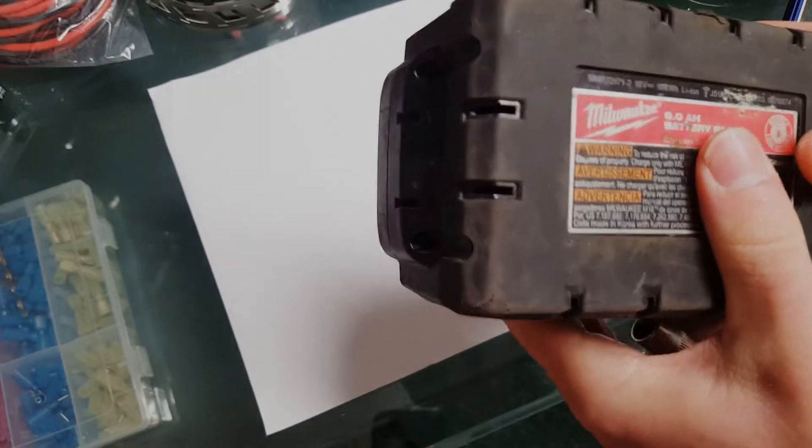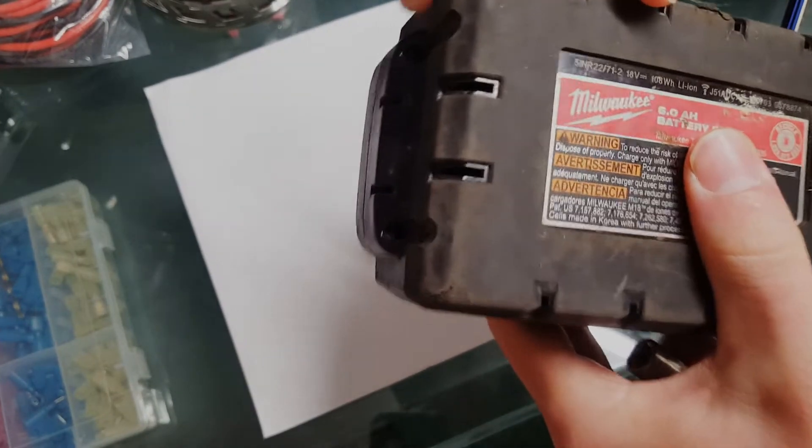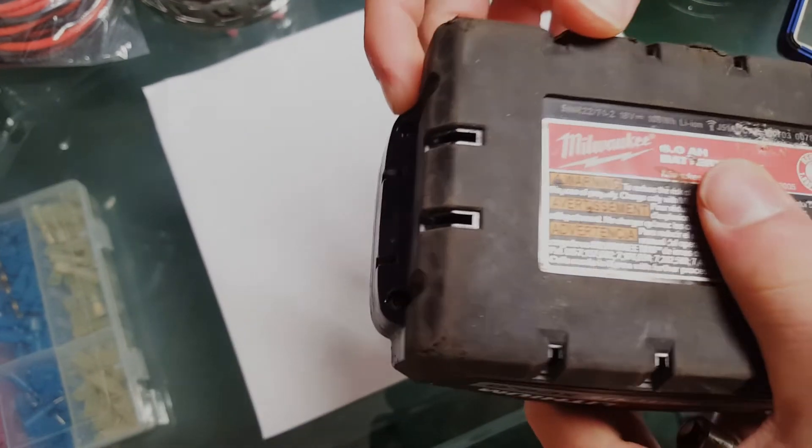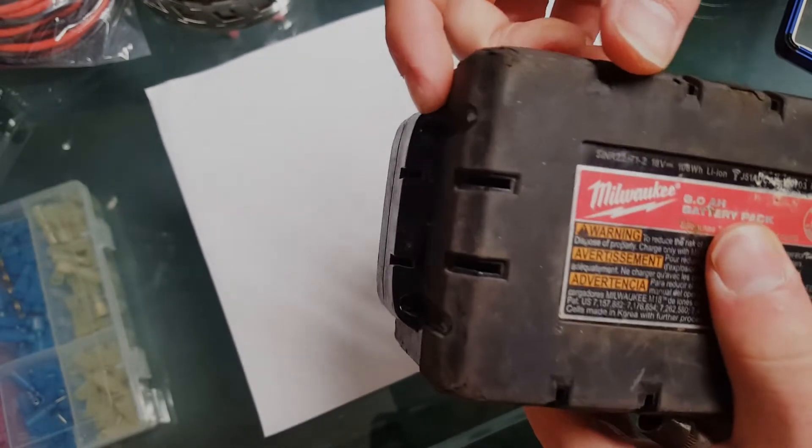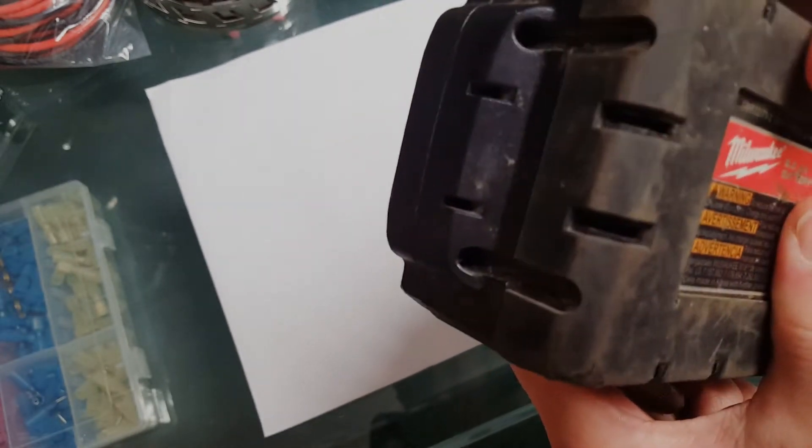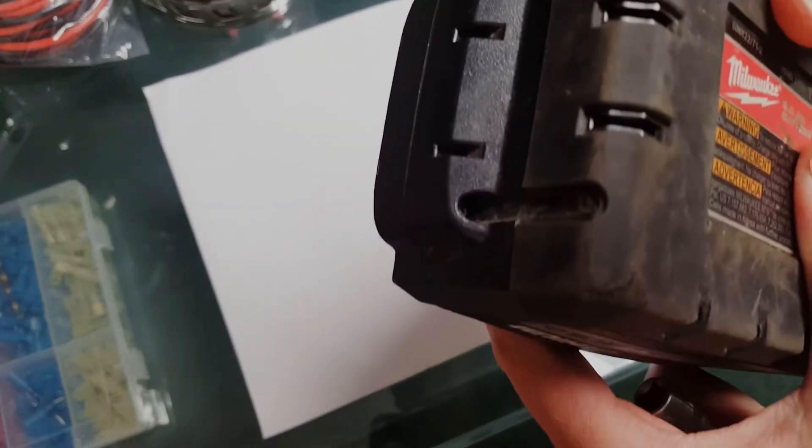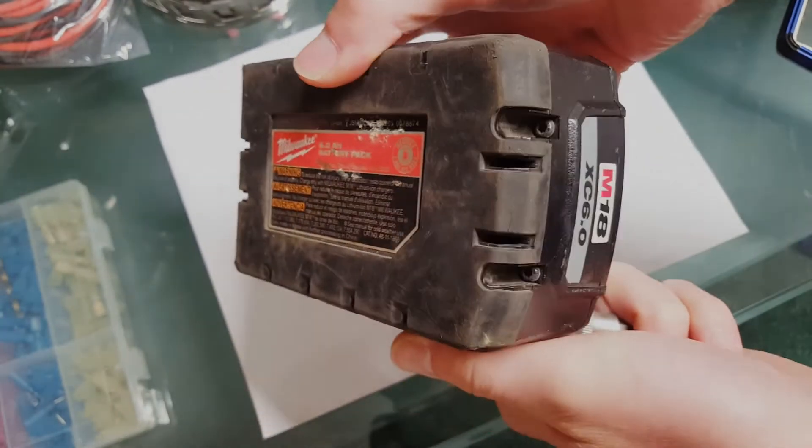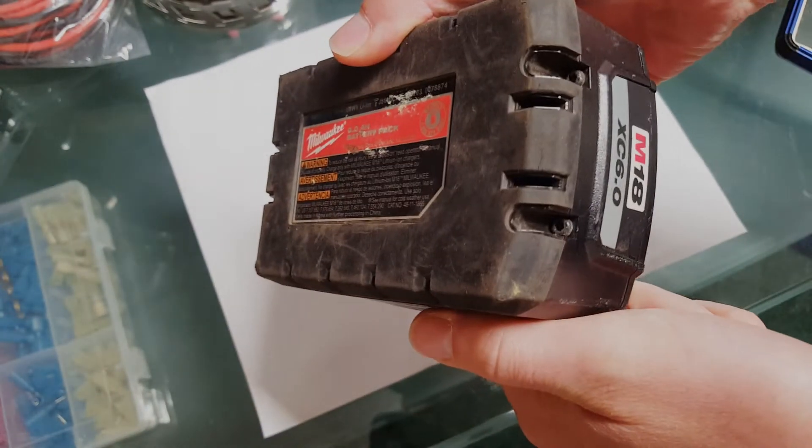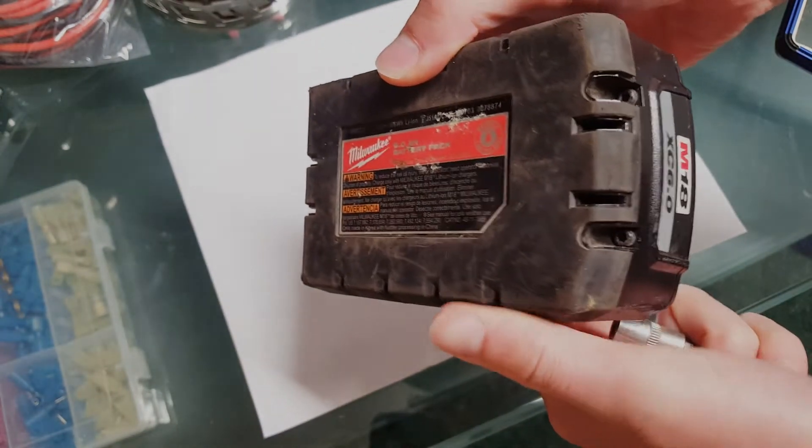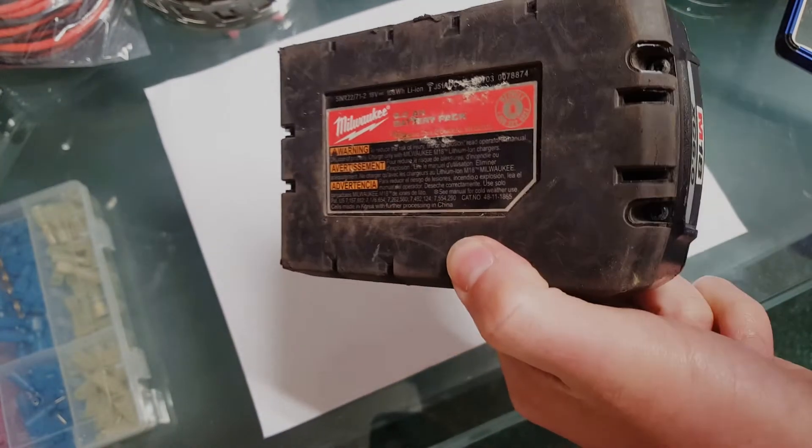Well, let's dig in. To get started there are four tamper proof T10 Torx bits that we need to remove, two on each end, so let's go ahead and get those off.